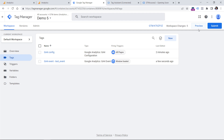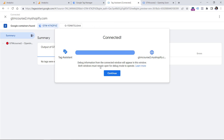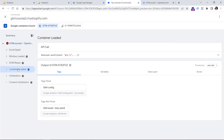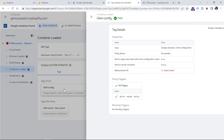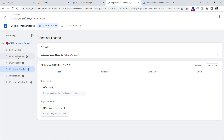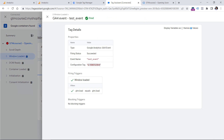Now if I click Preview — right now I am on the test website — the preview mode has connected. If I go to Container Loaded, the config tag is firing to the test measurement ID. If I click on Window Loaded and click on the test event, we see that it is still using the correct measurement ID of the test website.